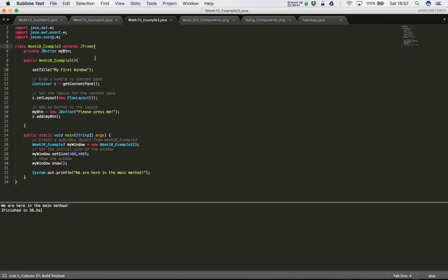The first thing we need to do is look at our class definition. So far we have a class called Week 10 Example Tree, and it extends the JFrame class that's part of the Swing libraries. We're going to add the keyword 'implements' and say it implements something called an ActionListener. This tells Java that this class is going to extend JFrame and also implement an ActionListener.